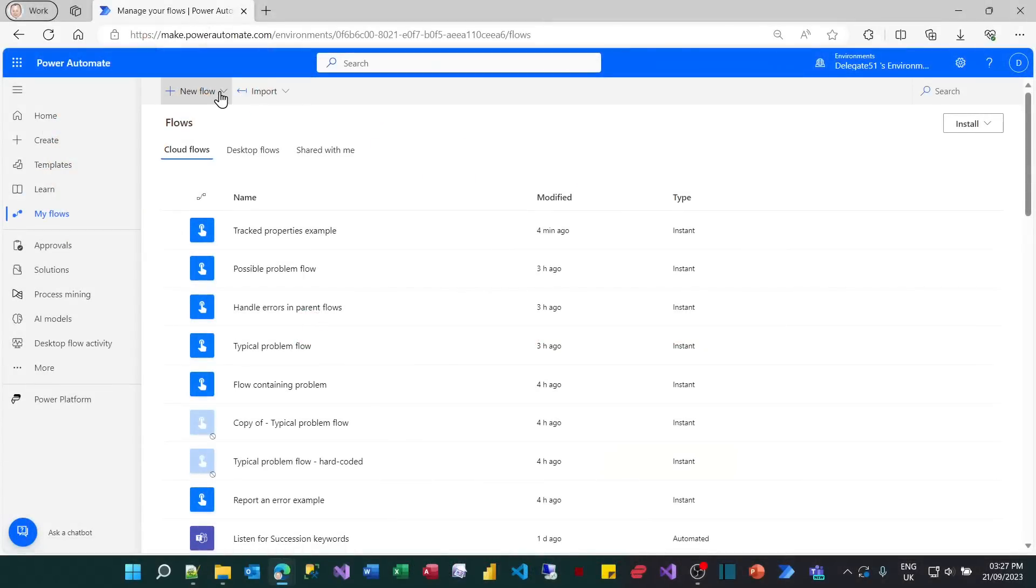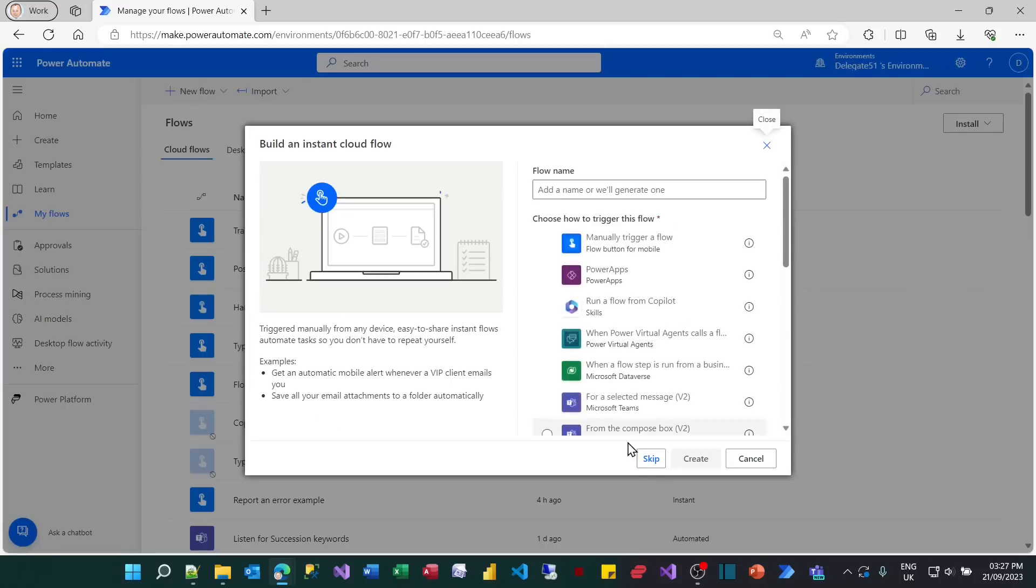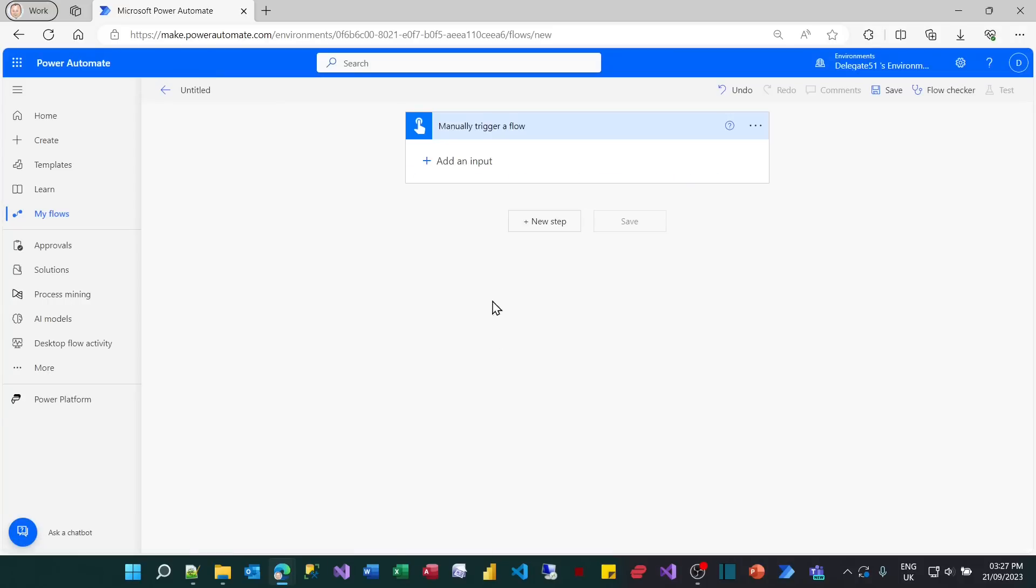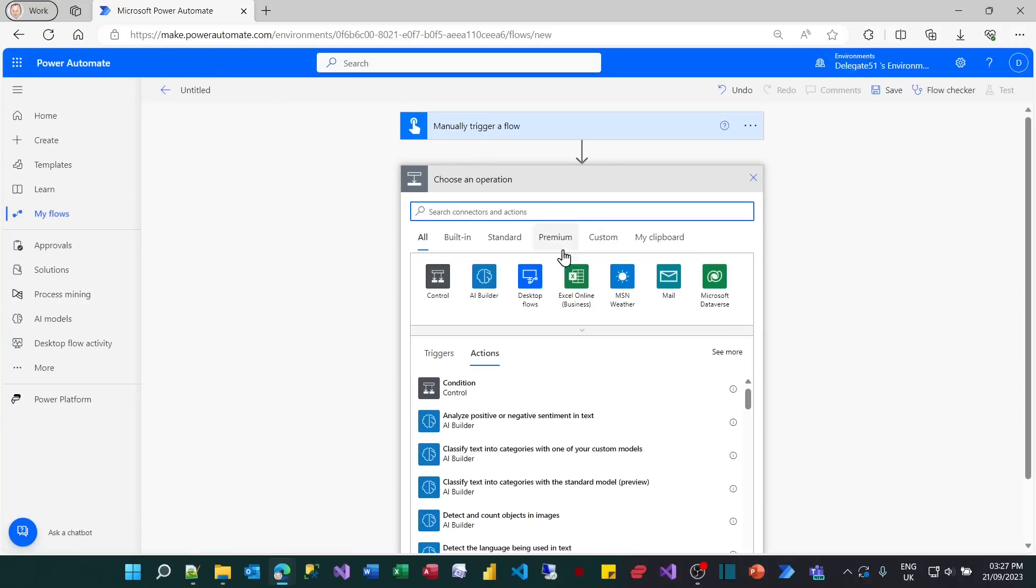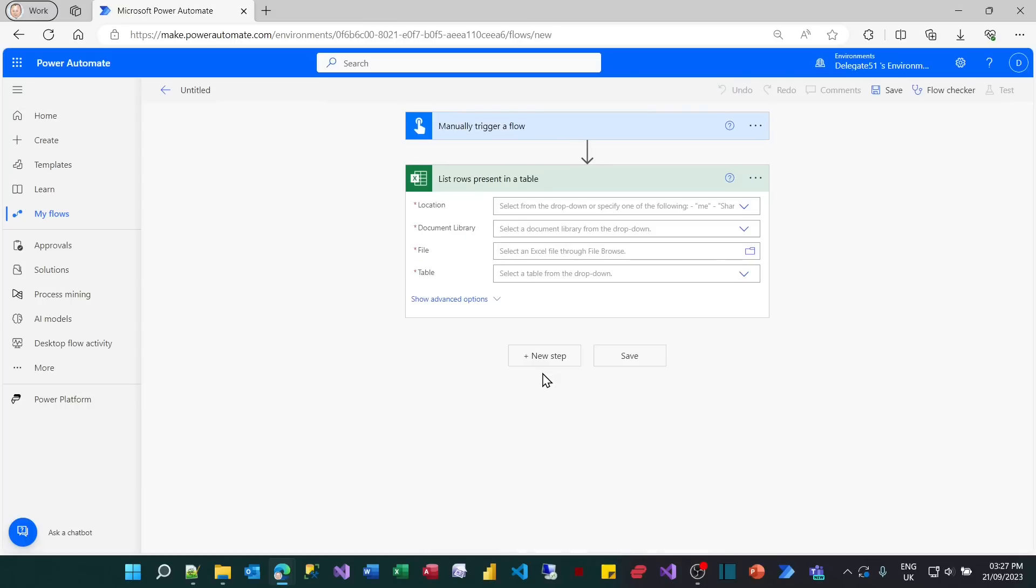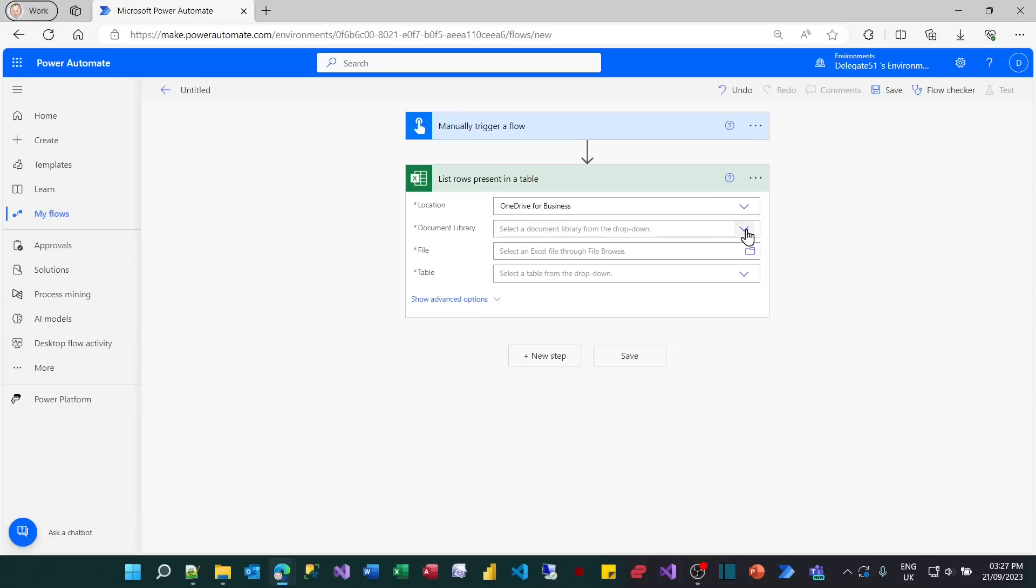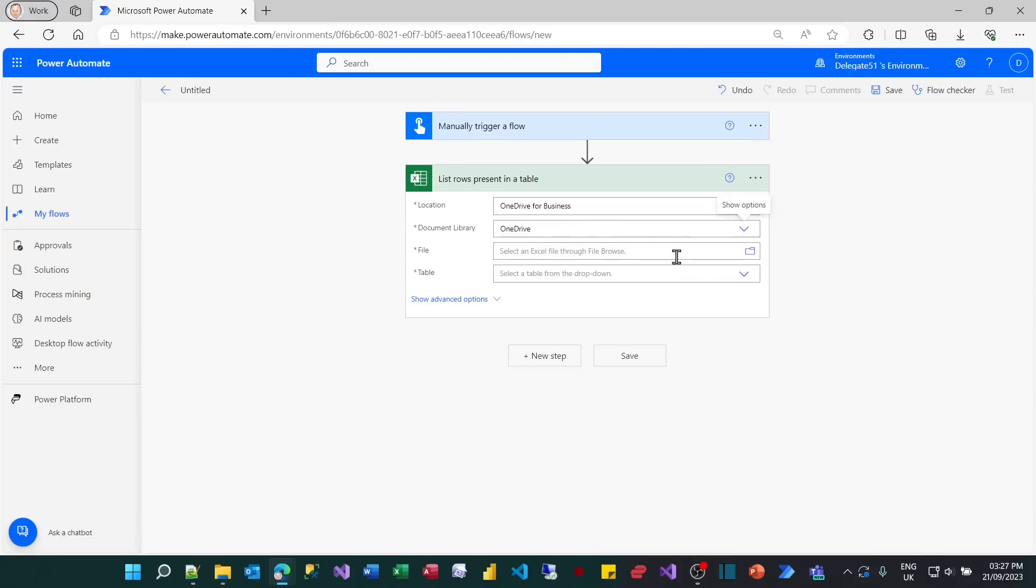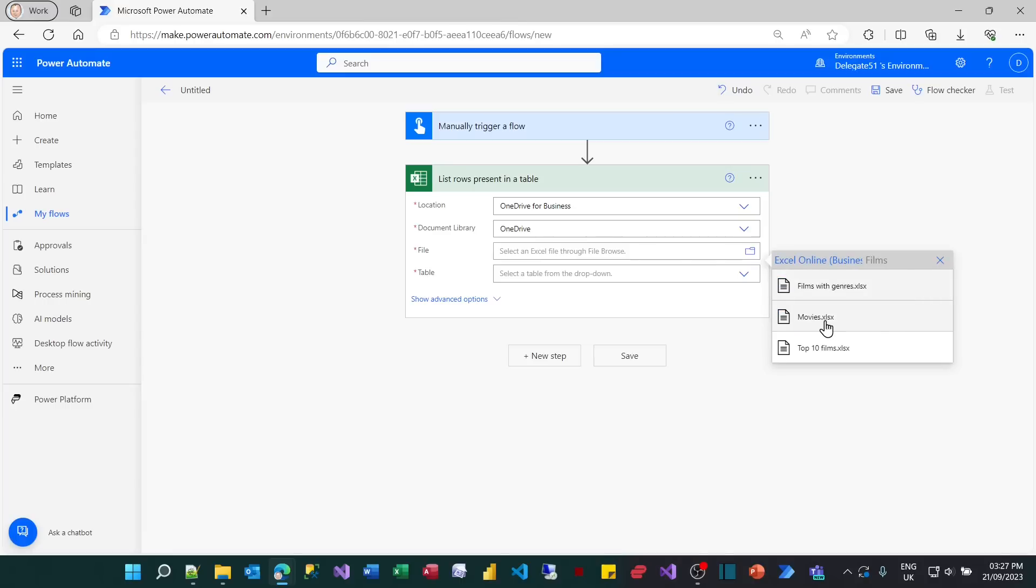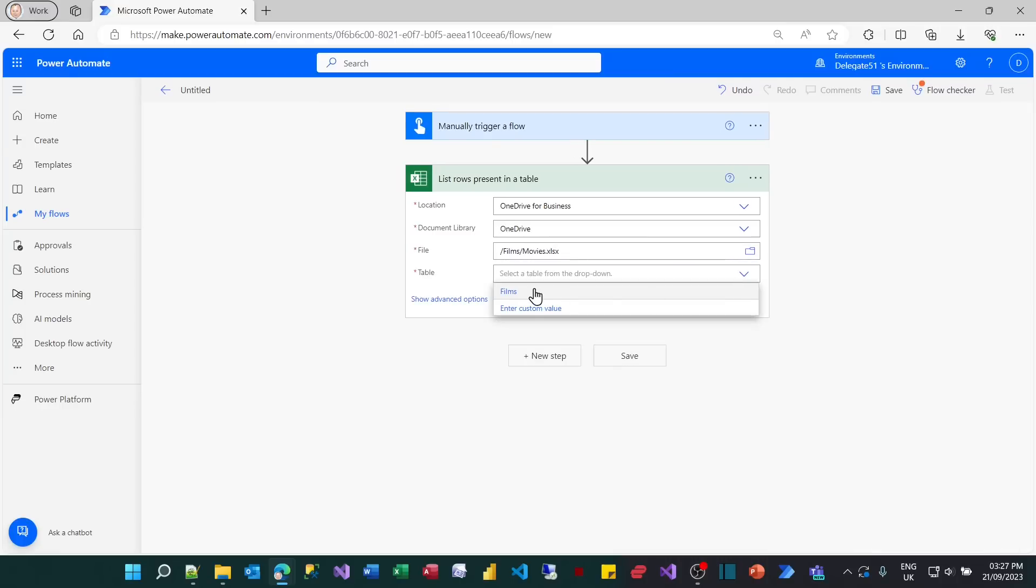To get this to work, the first thing you need to do is create an instant cloud flow. I'm going to manually trigger my flow and then add a step to get some information from Excel. I'm going to get the list rows present in an Excel table. I just want to make sure that it doesn't happen so quickly that the time is unmeasurable. I'll choose as a file my list of movies, which from memory had quite a lot of records. So there's the thing I want to time.